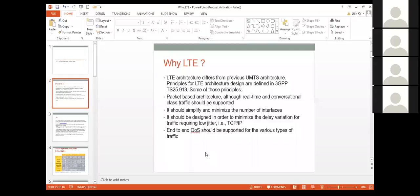Am I audible to all of you? Now I have unmuted all the participants, they can speak. What I will do here is I will just cover all the overview of the LTE technology. While covering the 18 slides, you will get a rough idea about what exactly is meant by this LTE or 4G technology.